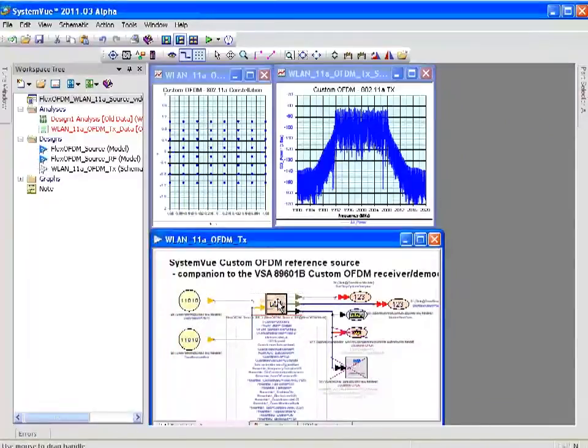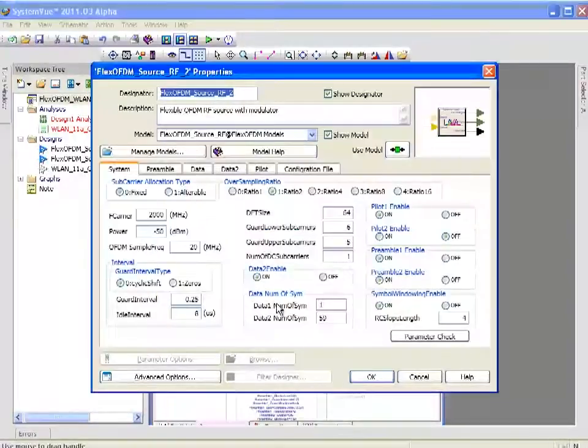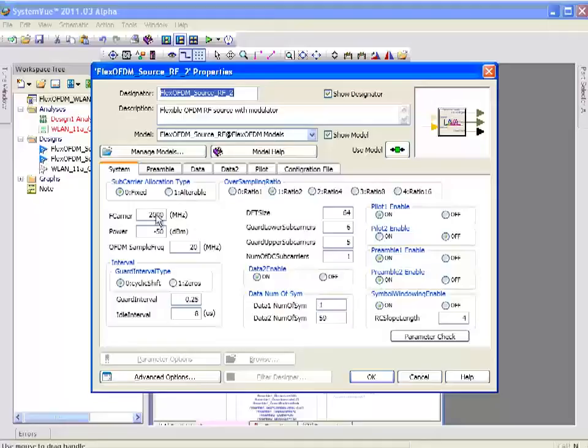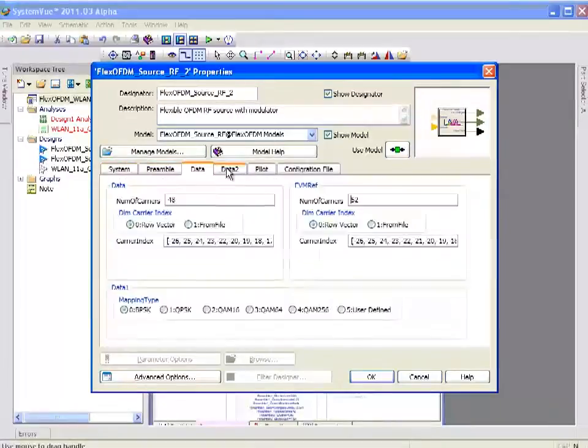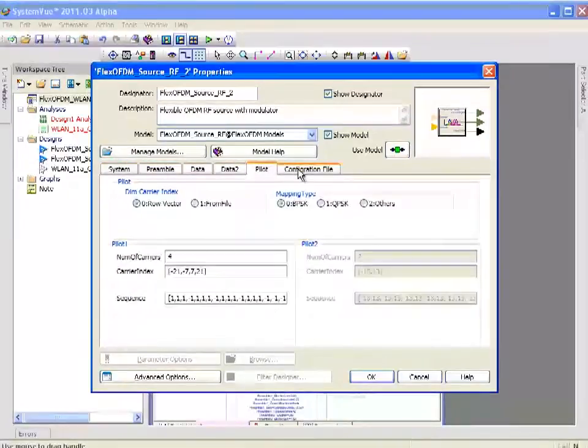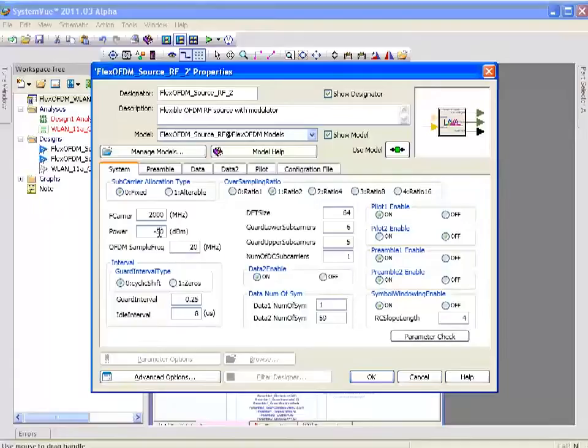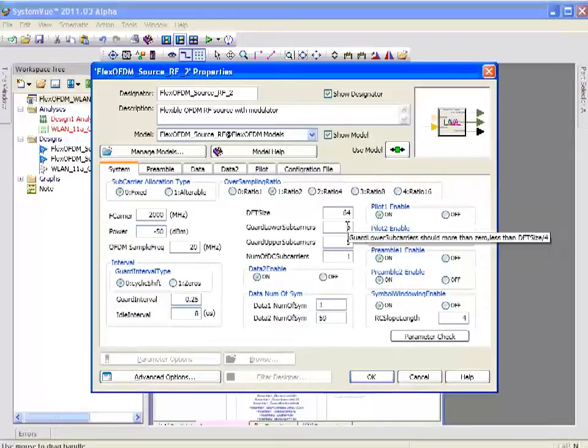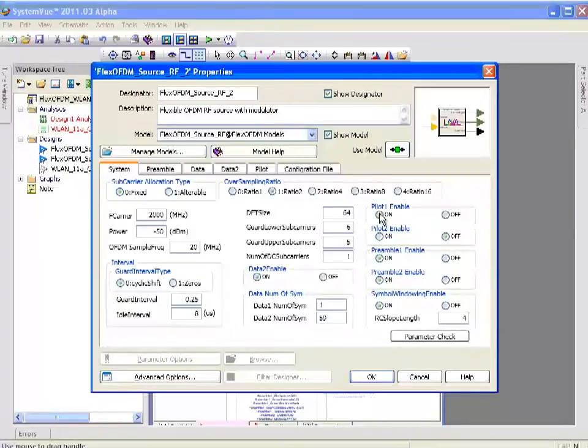Moving back up to the top level, if I double click on the Flex OFDM source, you can see that I have a tabbed dialogue that allows me to move quickly from groupings of parameters at a time. Here I set up the carrier frequency, the DFT size, the number of carriers in the guard bands, and the DC idle intervals. I enable all of my pilots and preambles.